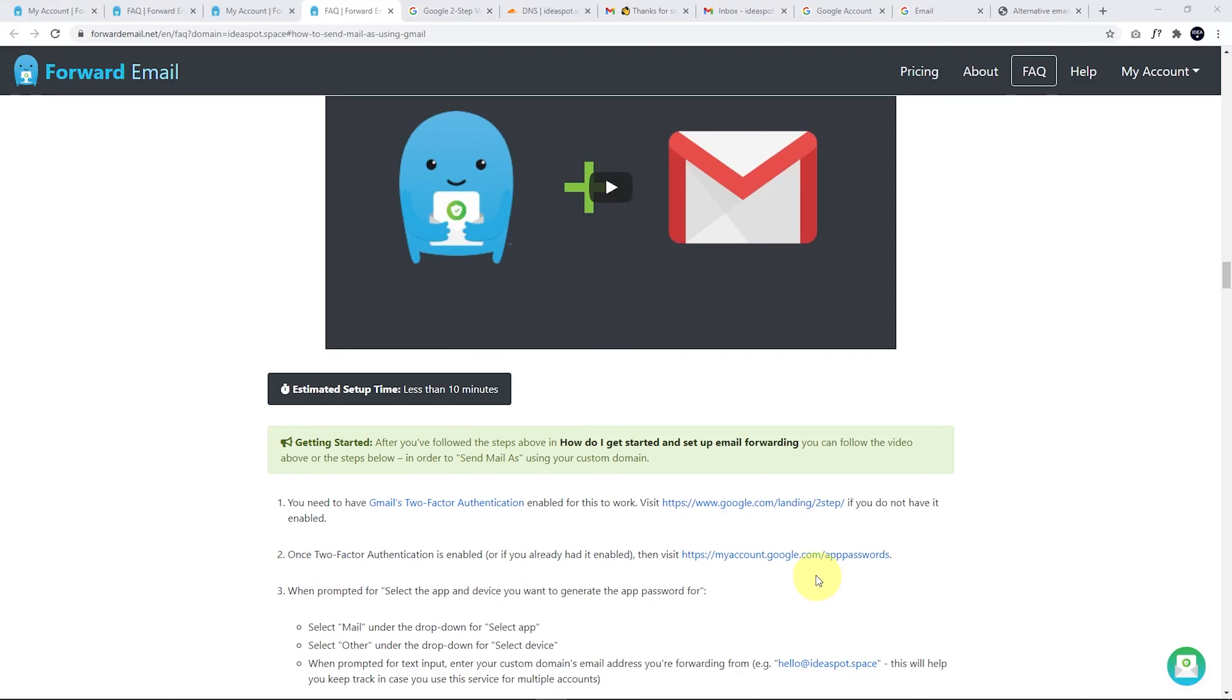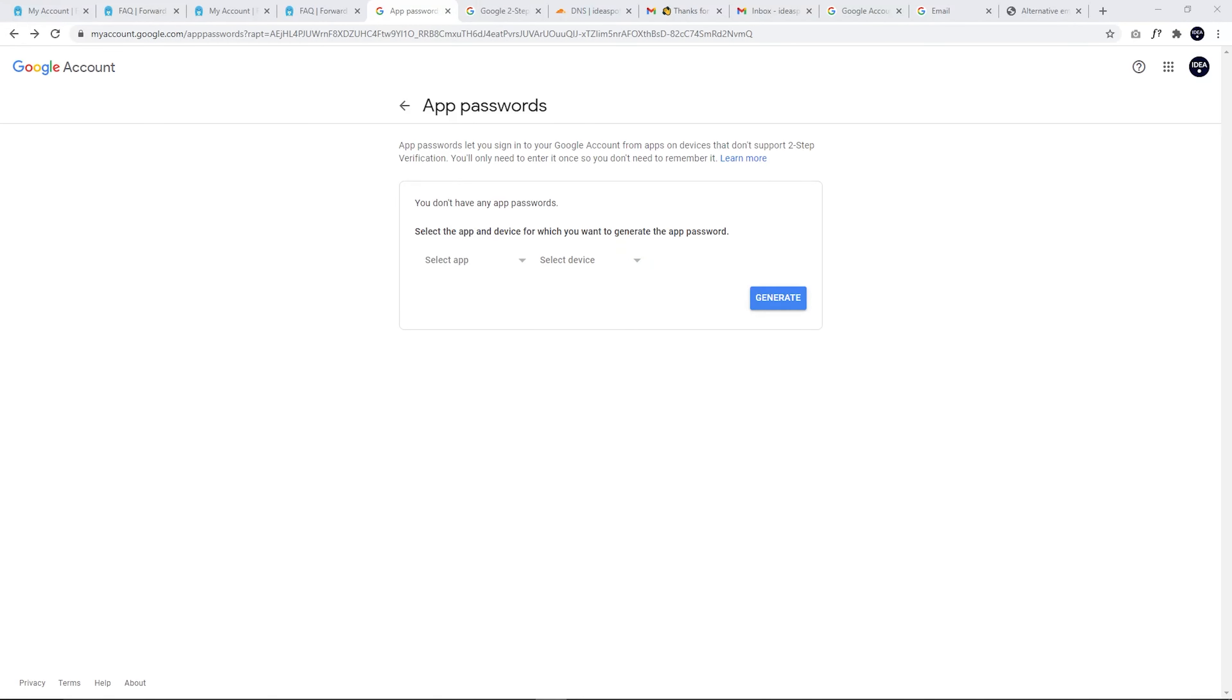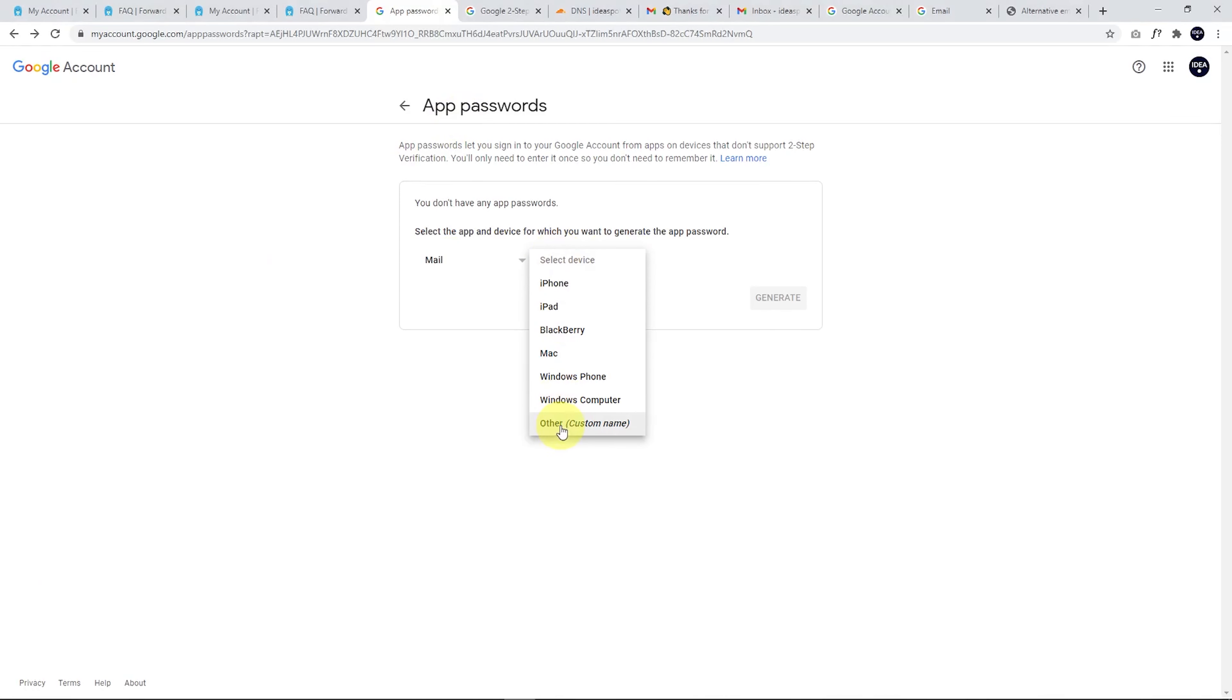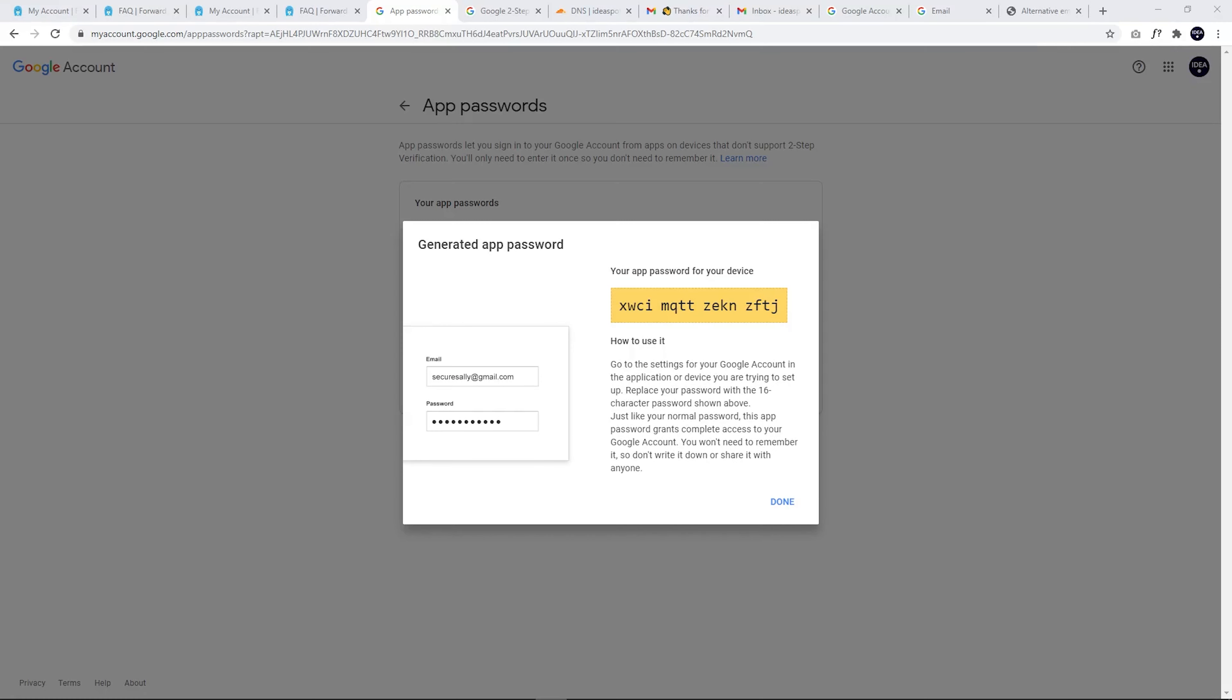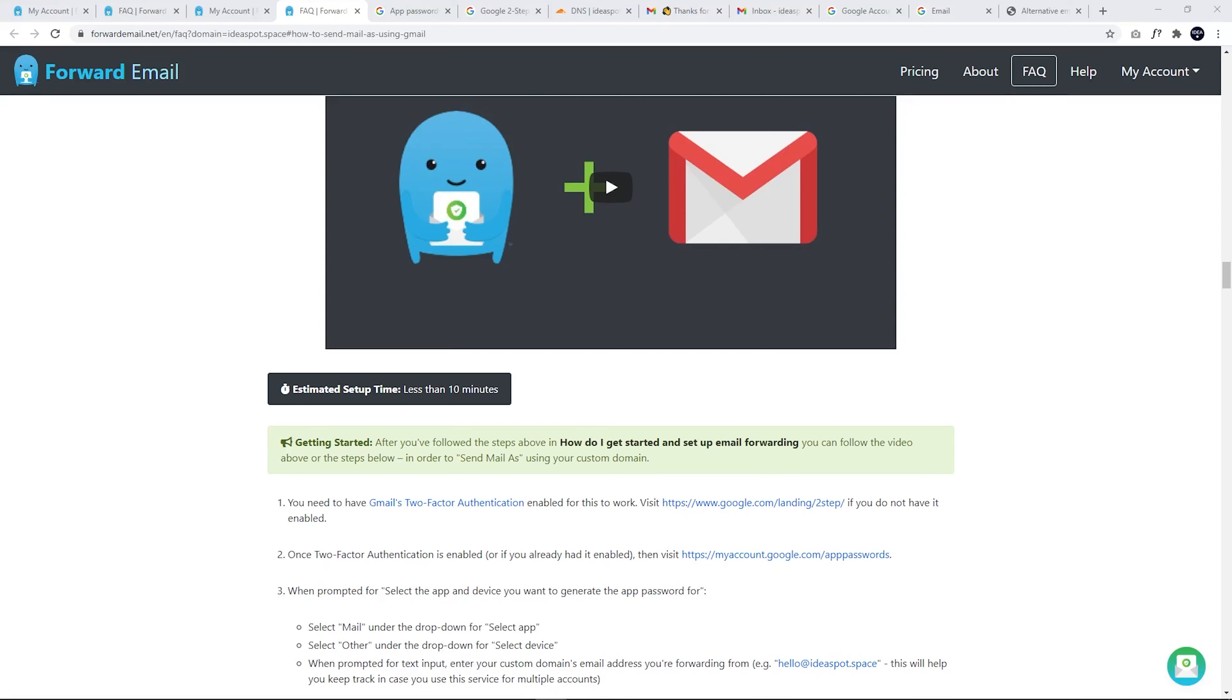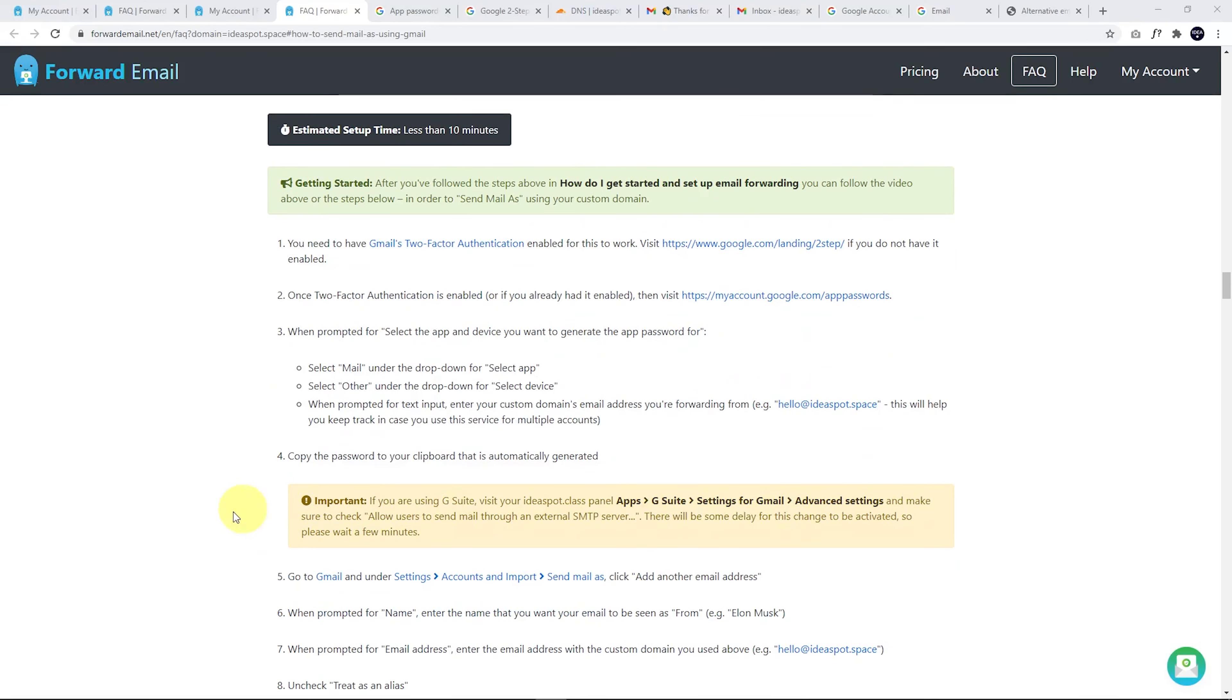And that is to head over to our app passwords page on Google. So I'm going to open that in a new tab. It's just going to ask me to log in. After logging in, you'll get your app password screen. So we are setting up a mail app and the device can be other. And the name of this device is going to be alex at ideaspot.space. This is going to be the email address that we're going to use in Gmail to send out emails using our Gmail account. And we hit generate. And that is going to generate a password for us that we can use when we want to send out emails using Gmail from this custom address. All right. So just keep that password in a safe place. And we're going to head over to our next step. They actually recommend copying the password over to the clipboard just to keep it safe for a minute while we set up our Gmail account.